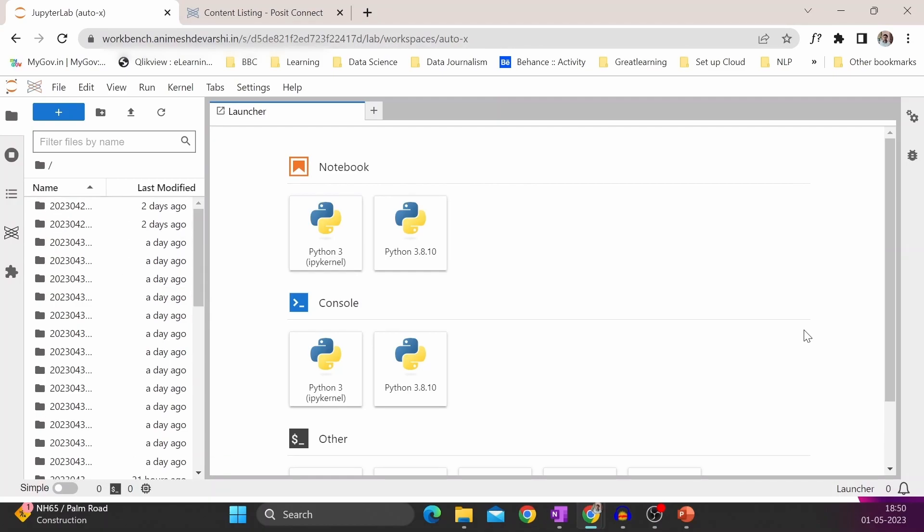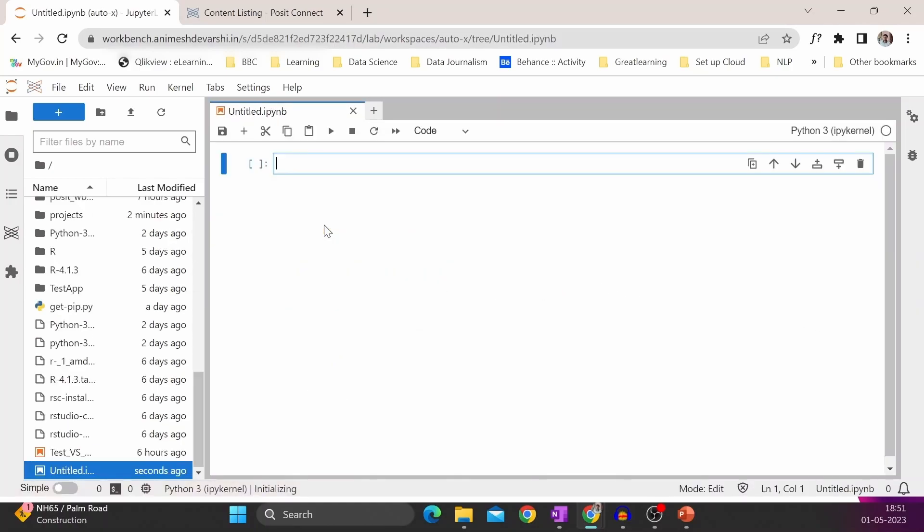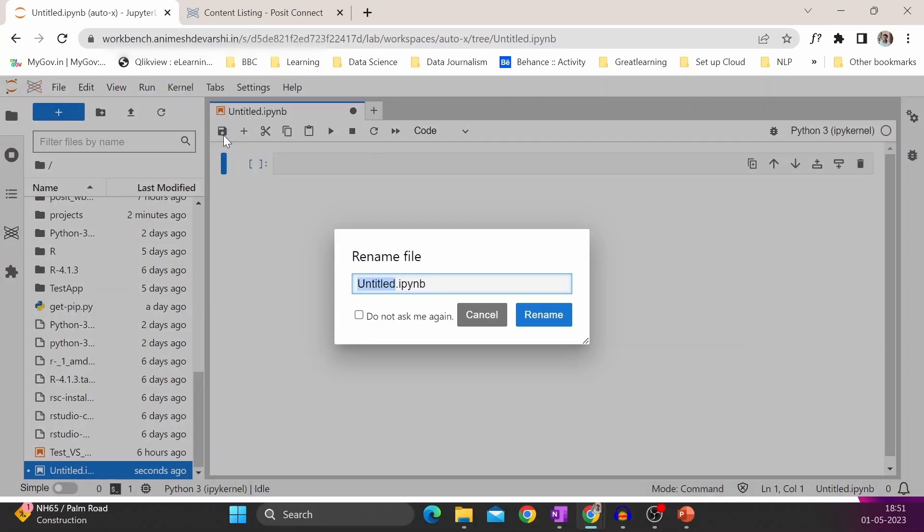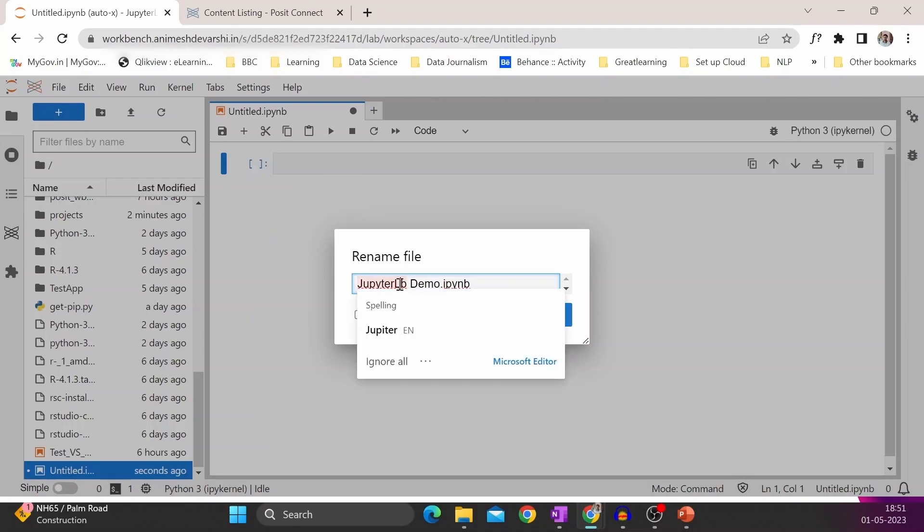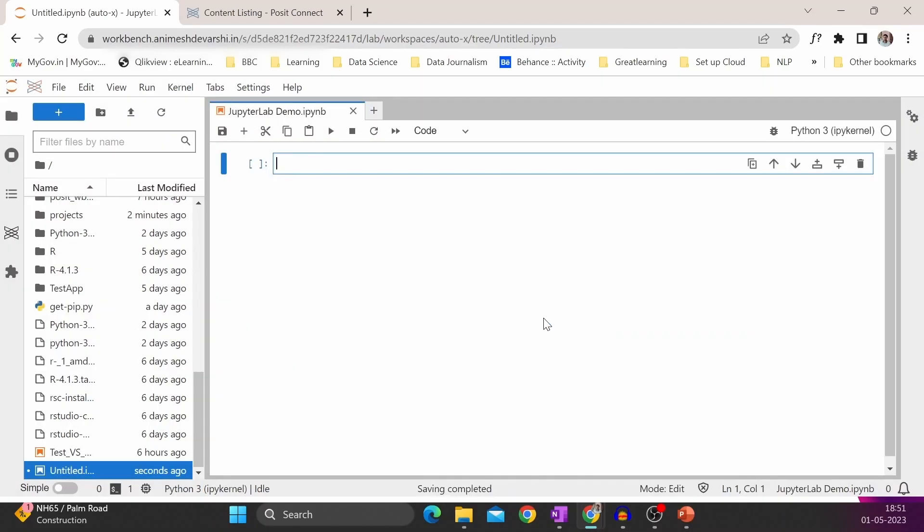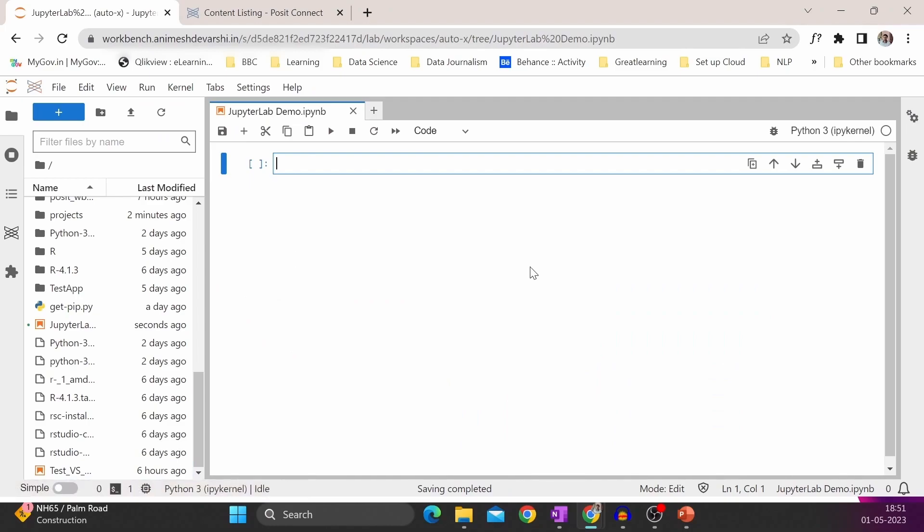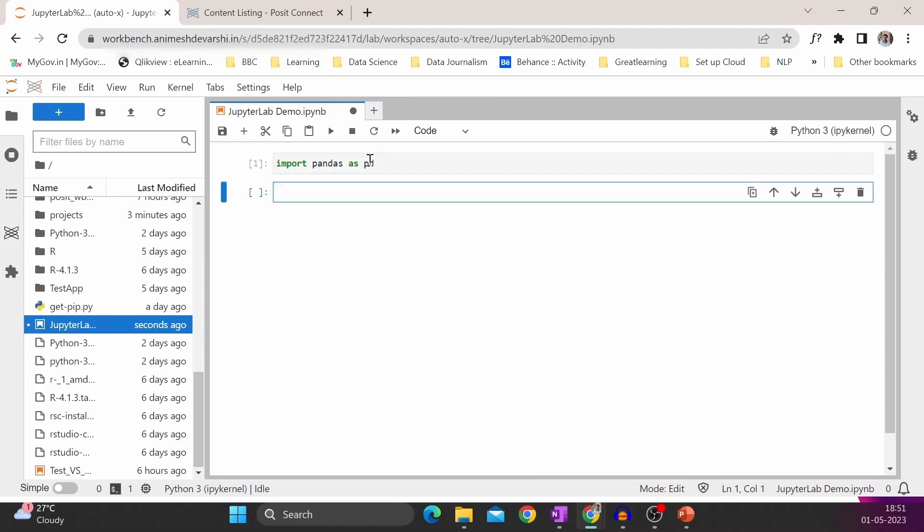So what I will do is create a new Python 3 kernel and save it as JupyterLab Demo. We will do some simple data cleaning. Let's start with loading Pandas.